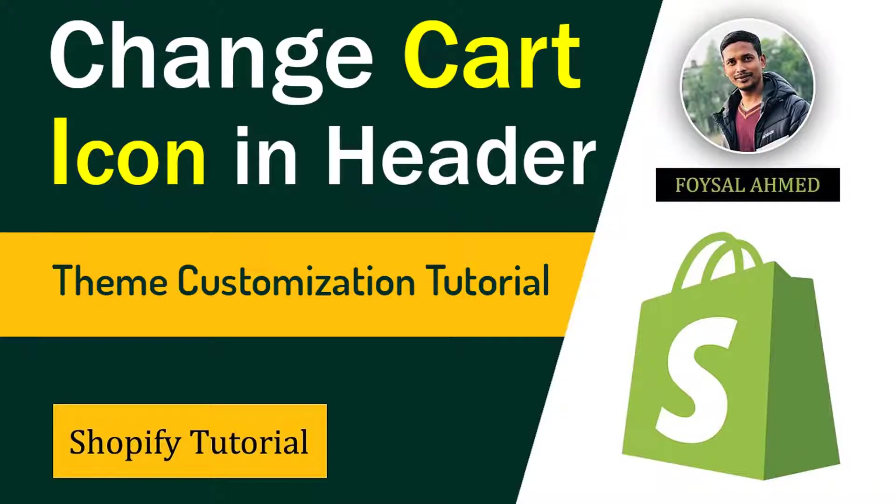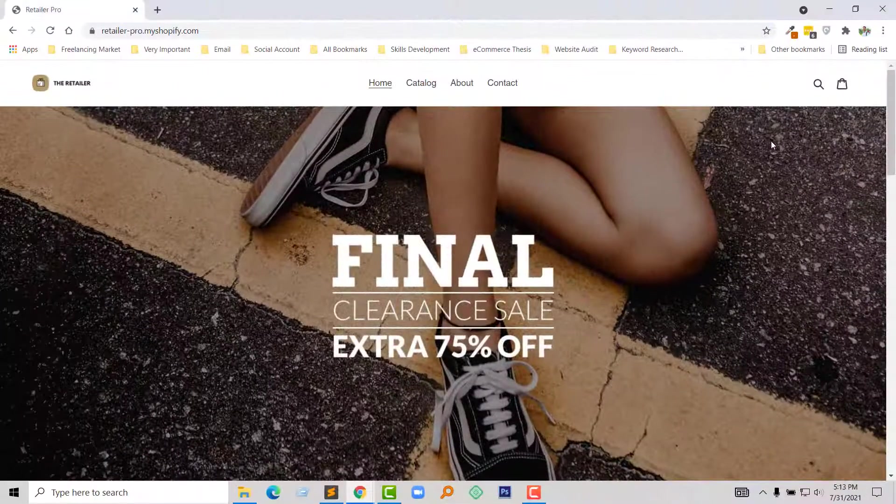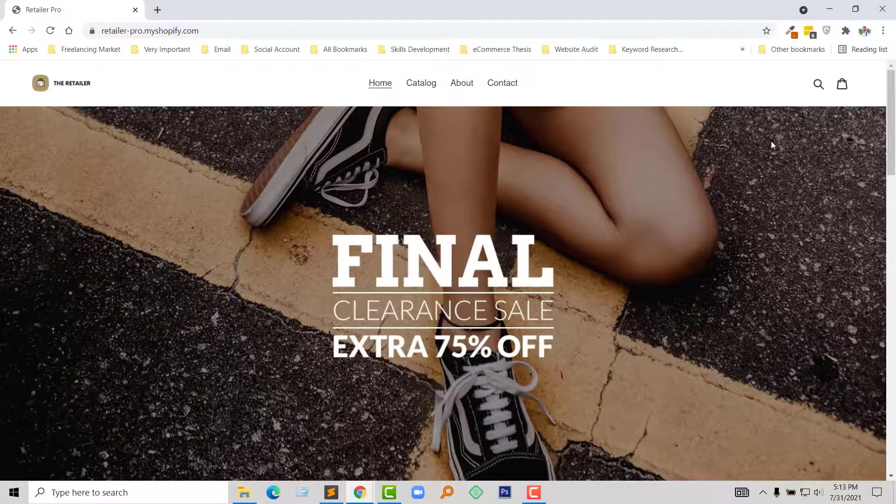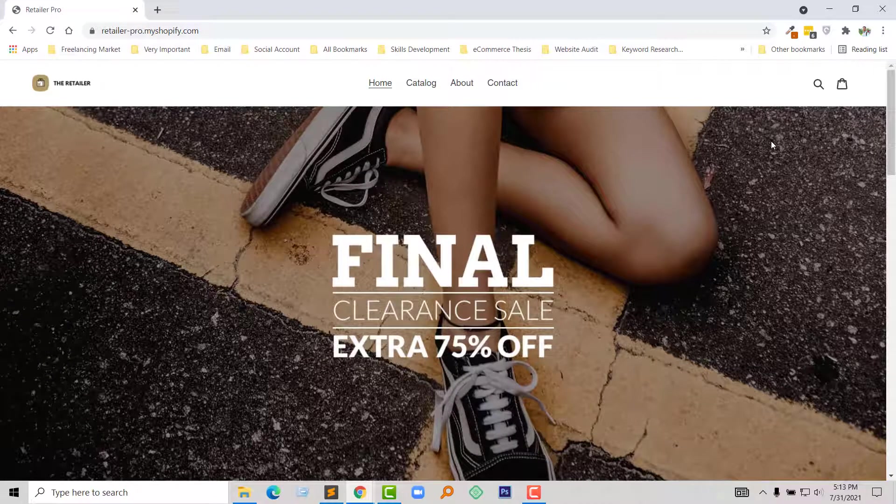Hey dear, welcome to my YouTube channel. In this tutorial, I am going to show you how to change the cart icon on your Shopify online store. If you're looking for easy Shopify theme customization tutorials, then you can continue this video. So let's get started.